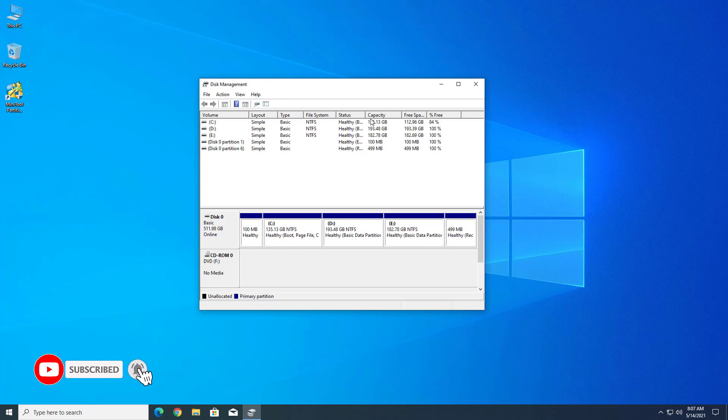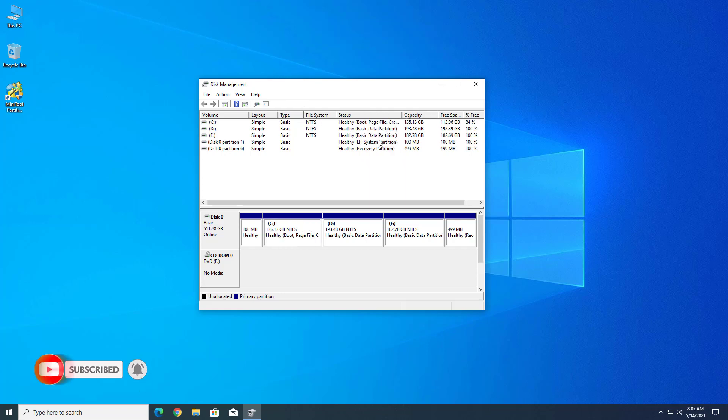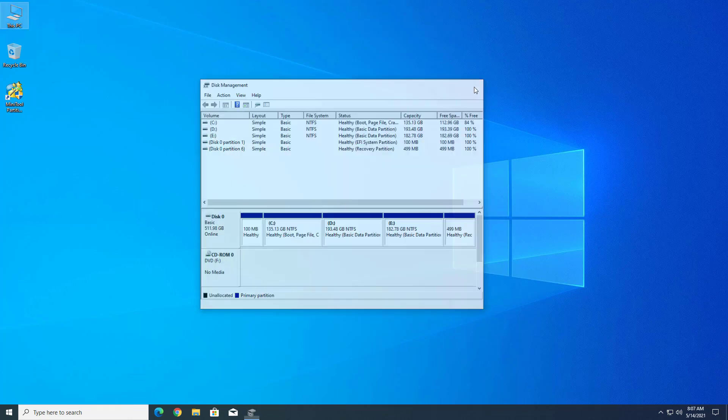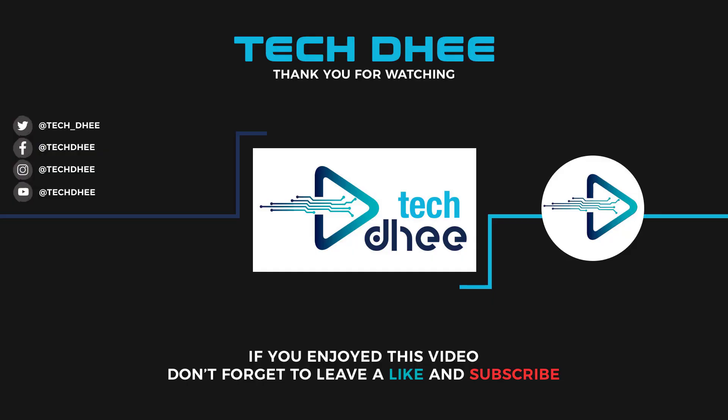So that is it. This is how to create new partitions in Windows 10 without losing data using the MiniTool Partition application. Thank you for watching this video. Make sure to subscribe to my channel so you don't miss out on my future videos. I hope you enjoyed this video and I will see you in the next video.